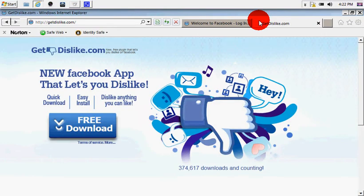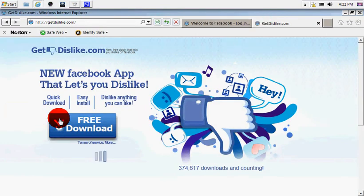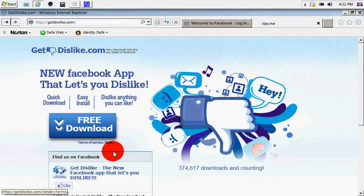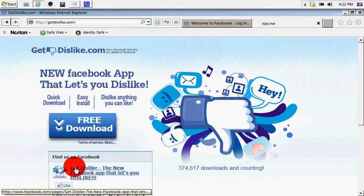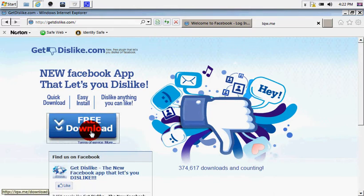Once you've done that, press free download and install that onto your computer.